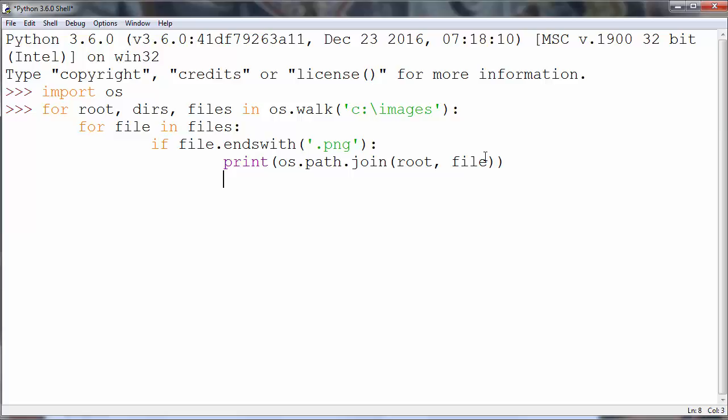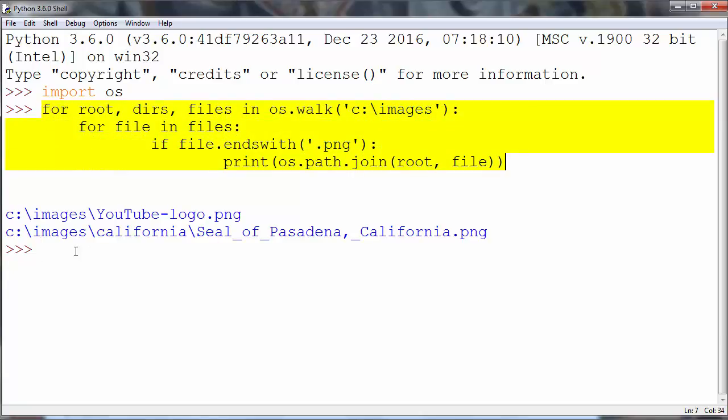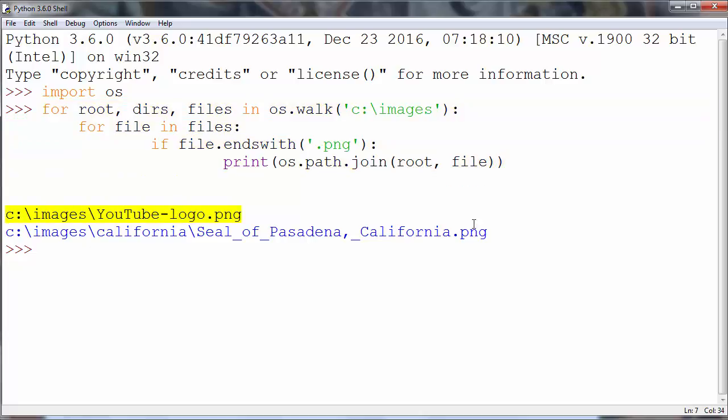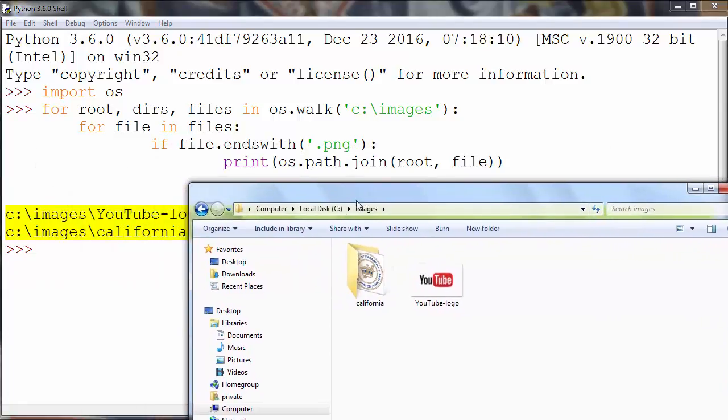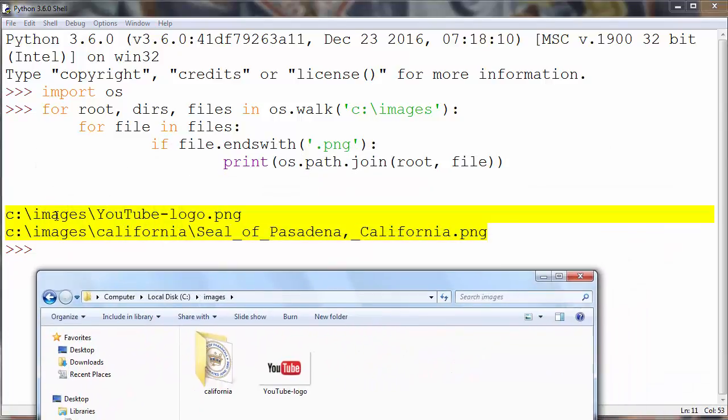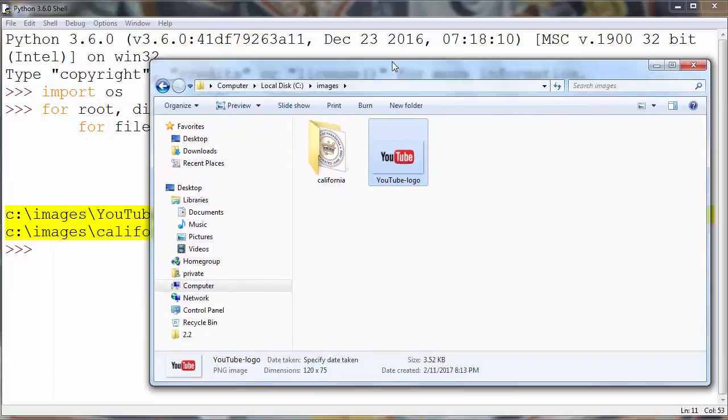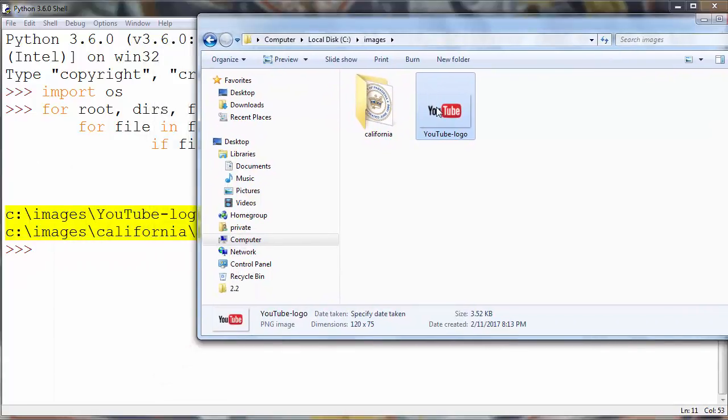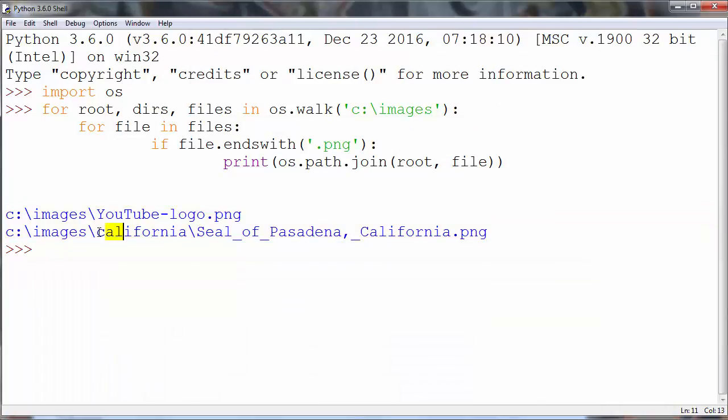Let's use that. And after using our code snippet we've found two files. First file is in the C drive folder images youtube.logo.png and the second one is in the subdirectory California.